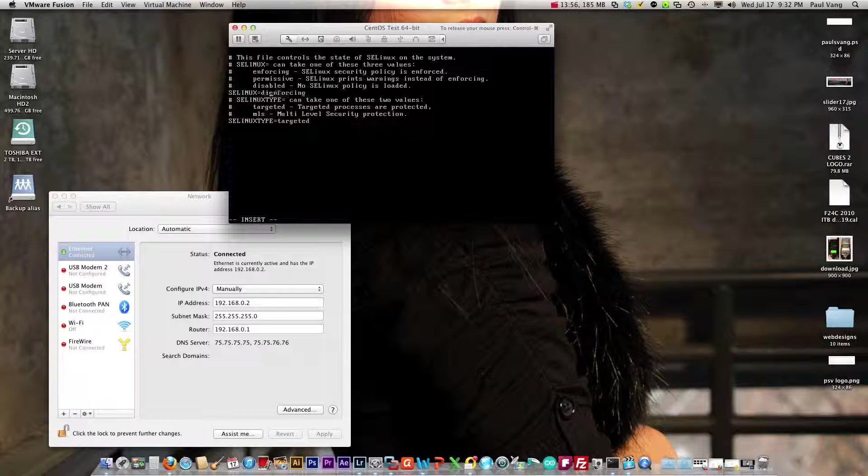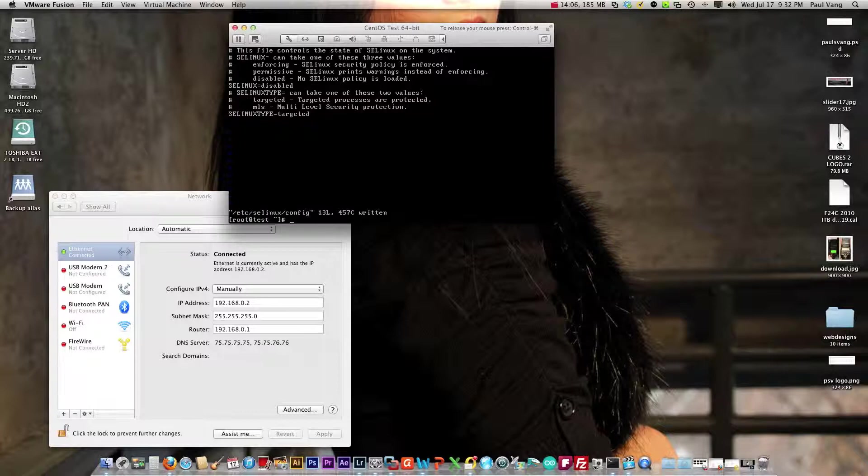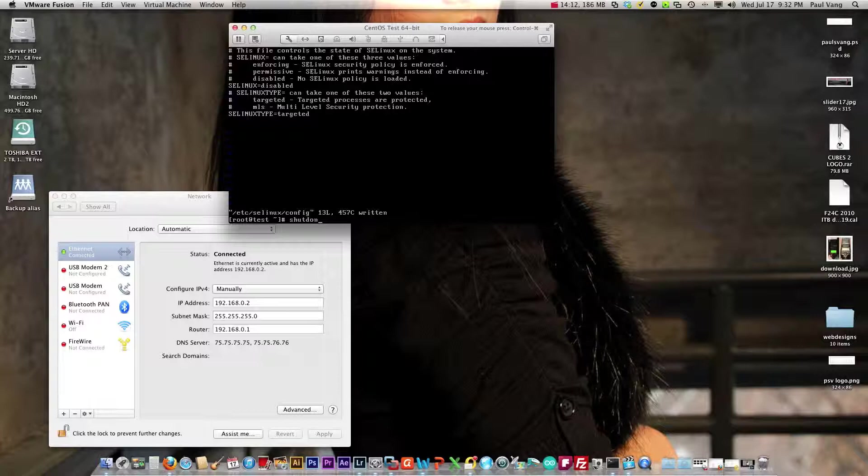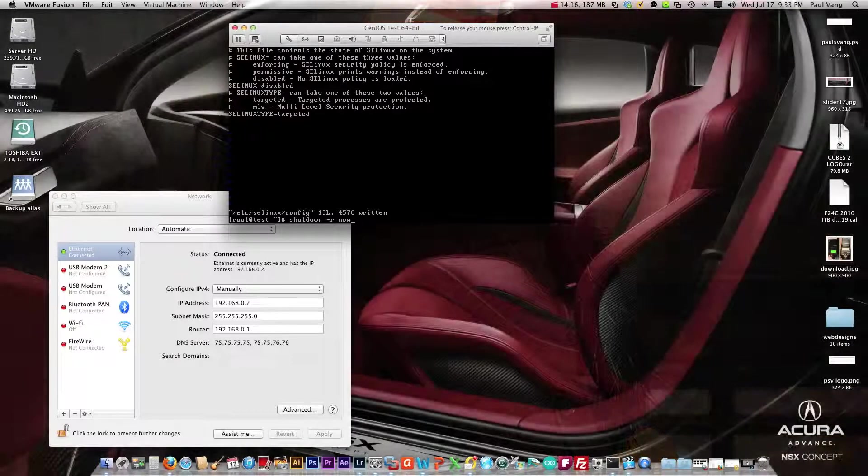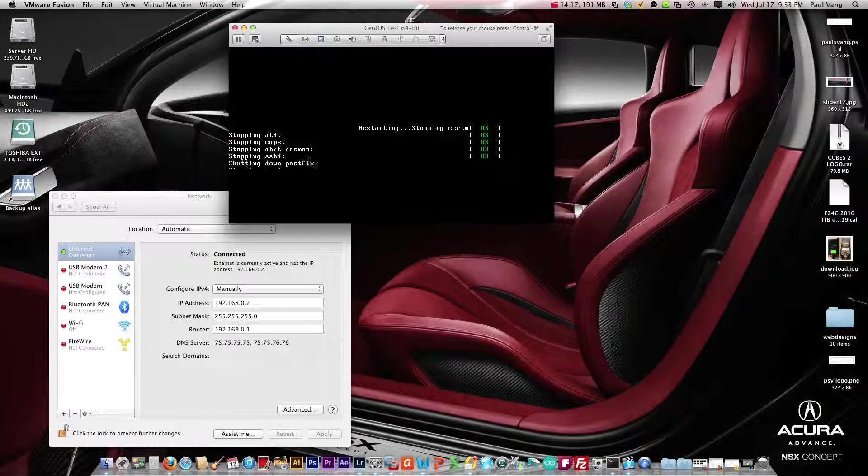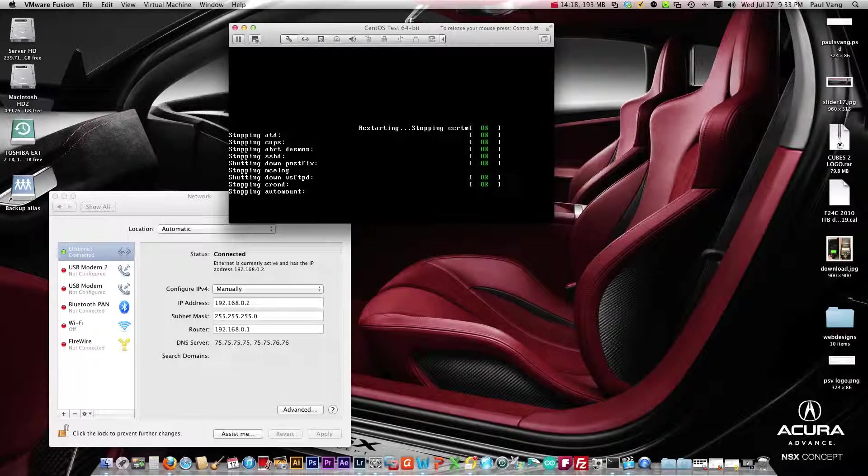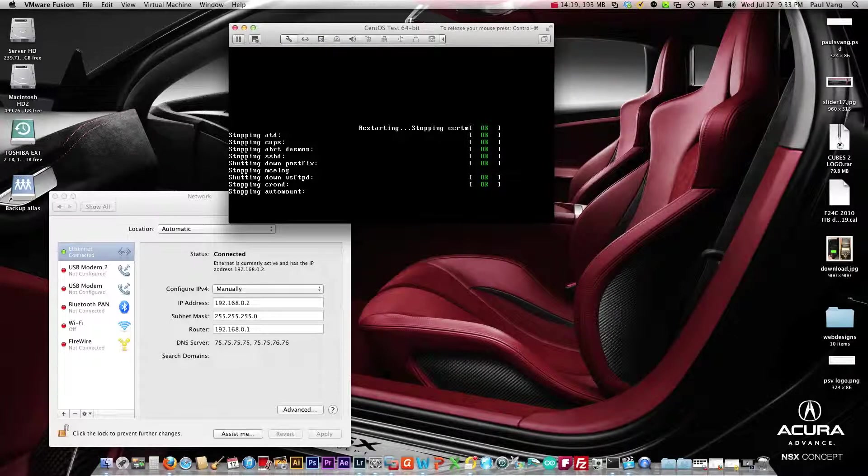And type in disabled. That looks good, escape and save this. Okay that looks good. Next let's reboot the machine. Shutdown dash r to restart. Now we're gonna let it go.